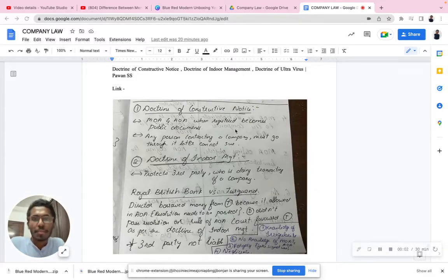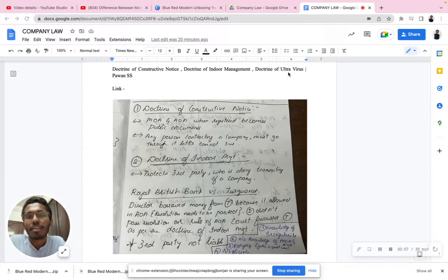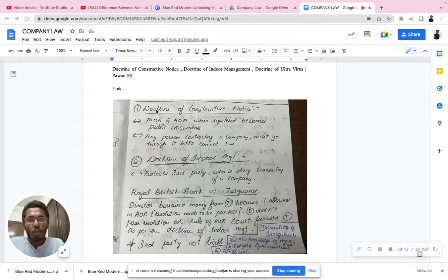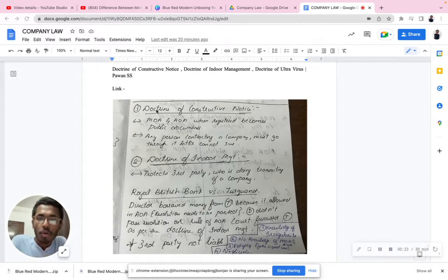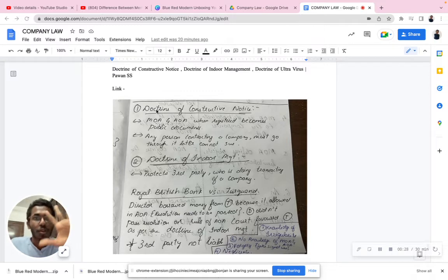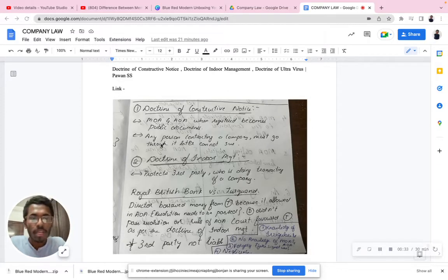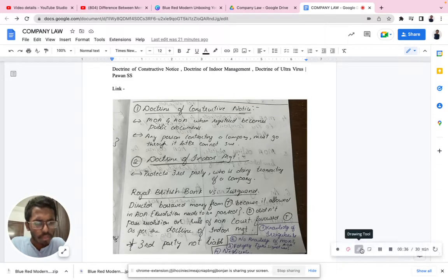Hello everyone, today we'll be discussing the doctrine of constructive notice, doctrine of indoor management, and doctrine of ultra vires — three of the most important components in company law. Before we start, I have a small request: please learn about the Memorandum of Association (MOA) and Articles of Association (AOA). I've already made videos about those concepts, so please watch them first, then come back. Only then will you get a clear picture about the entire structure and functioning of these doctrines.